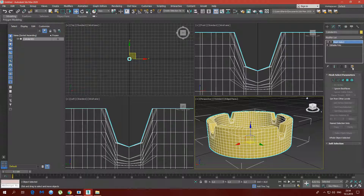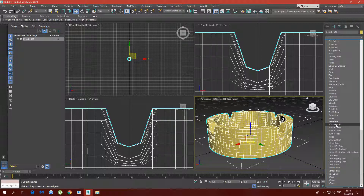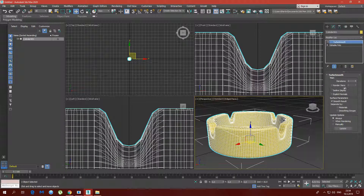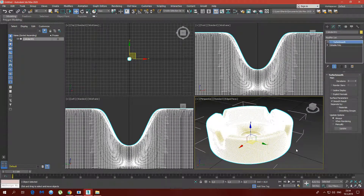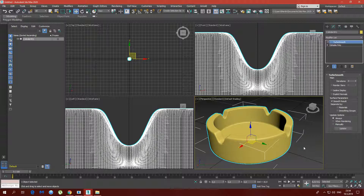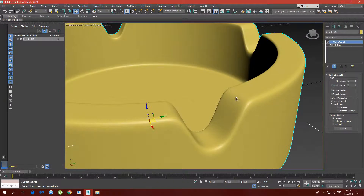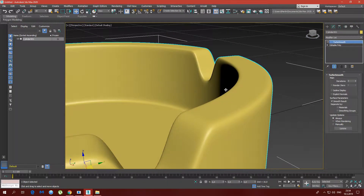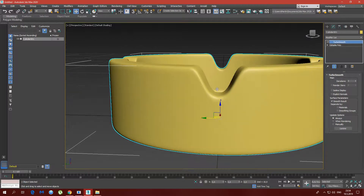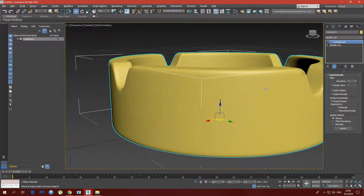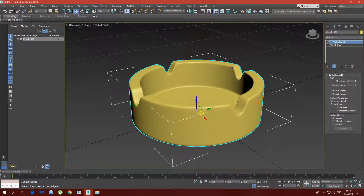Deselect the vertex selection and go ahead and add the TurboSmooth modifier. I'd like to set the iterations to 3. Turn off edge faces, and here we have our final product. You can see how smooth it is — that's very different from when we used Boolean, which is why I prefer this method.